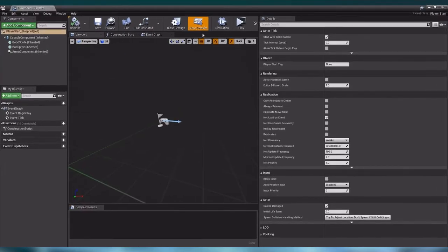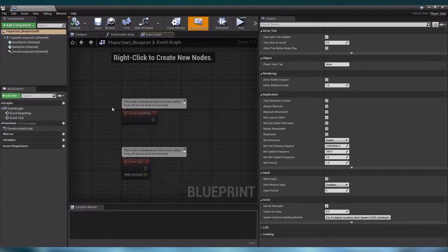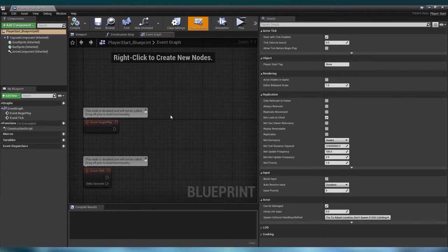Now let us go to our event graph. In this tutorial I want to have our player be able to control the sequence and the audio playing in the background. I want to use the F key on our keyboard to manually pause and resume our sequence. The first thing I have to do is enable player control so that we have access to the F key during the rest of our blueprint.